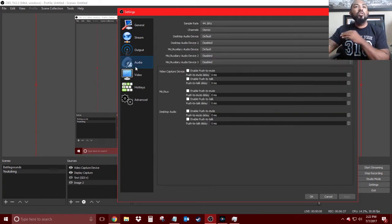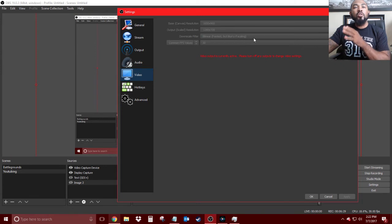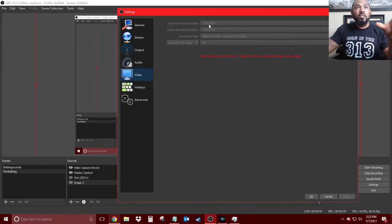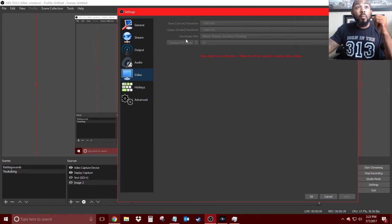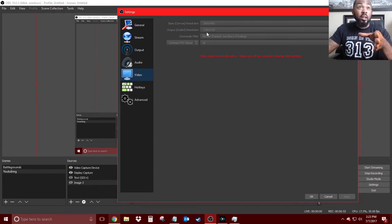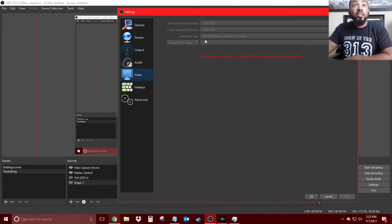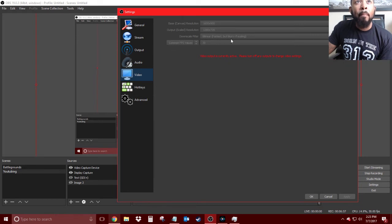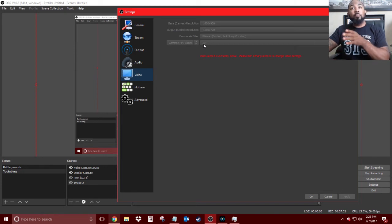For audio settings, there's nothing you need to change. For video settings, your base canvas resolution you want to keep at whatever your screen resolution is — I have mine set to 1600 by 900. However, for output resolution I changed that to 1280 by 720, because it still looks good and you're not using a lot of resources when streaming to Twitch, YouTube, or Facebook. For your downscale filter, use the option for fastest — bilinear — which is the fastest but blurry if scaling.